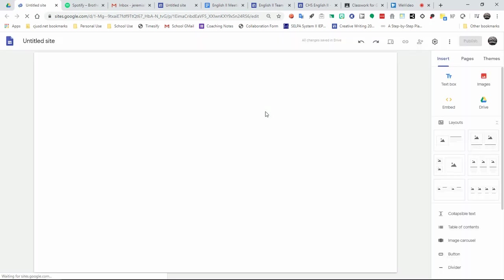So as this loads, Google Sites is an opportunity to create a really good website for yourself that you can publish and share with other collaborators or to share with your teachers for assignments. Once this loads, I'll show you what the interface looks like. It's pretty basic.